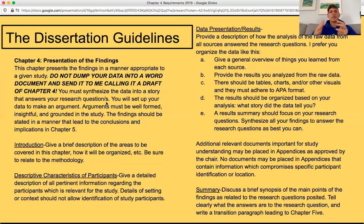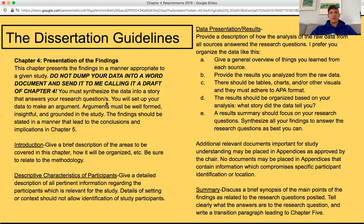The findings should be stated in a manner that leads to the conclusions, implications, and recommendations of chapter five. Start chapter four with an introduction, just as you start all chapters — give a brief description of the areas you will cover, how it will be organized, and so on. Be sure to relate it to the methodology throughout this chapter. There should be no surprises; all of it should be related to what you said you were going to do in your proposal.